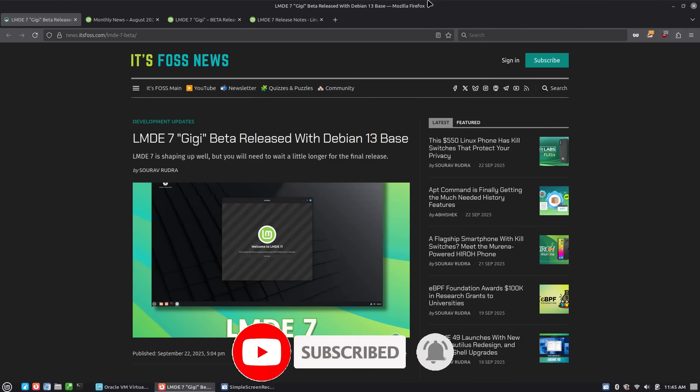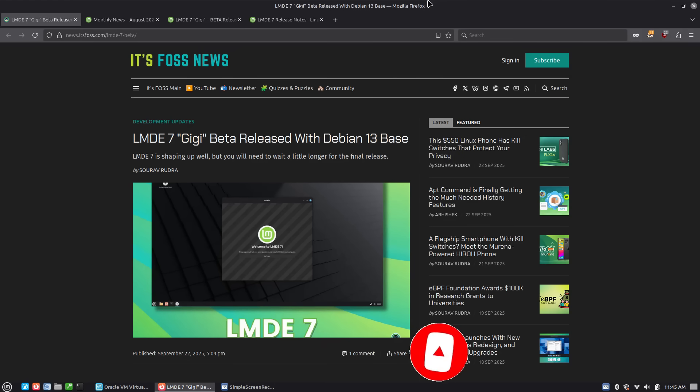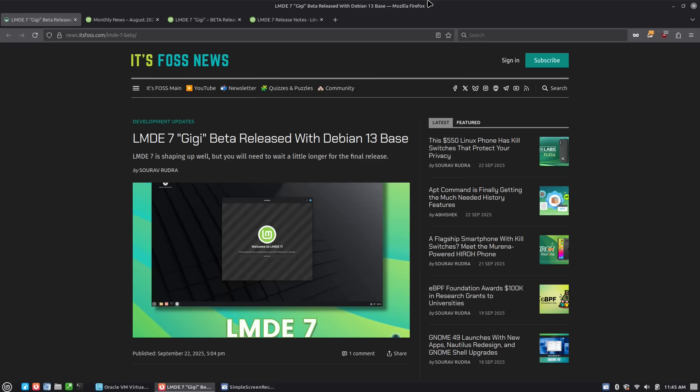So the project behind this is in the event the Ubuntu package base becomes either completely corrupted or goes away or has some major fundamental problem, the Linux Mint team can switch Linux Mint over to a Debian base.